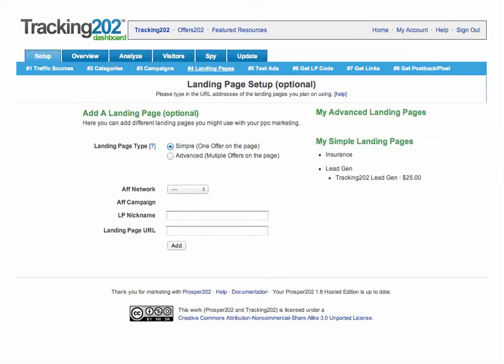If you're only promoting one offer on the page, you can choose to go with the simple landing page — the setup for that is quicker. Or you can go with the advanced landing page if you've got multiple offers. But even if you have one offer, it's okay to still use the advanced landing page. Some people choose to use the advanced landing pages for all the campaigns they run, while others choose the simple one if they have only one offer to promote on the page.